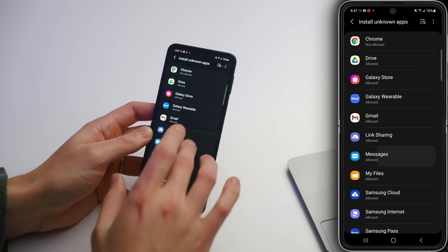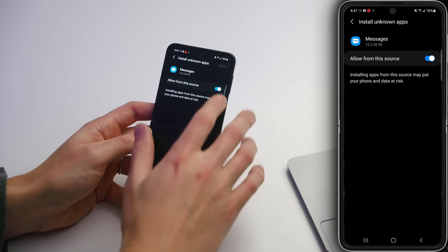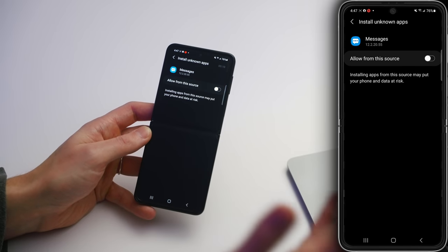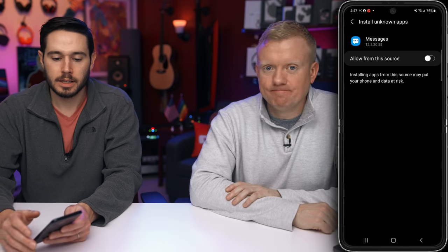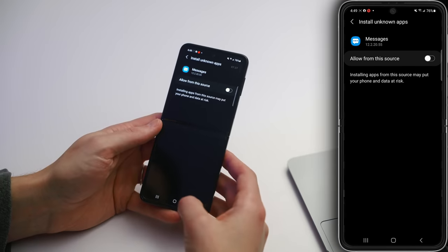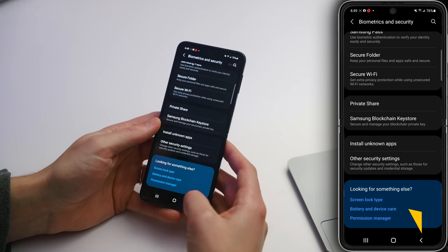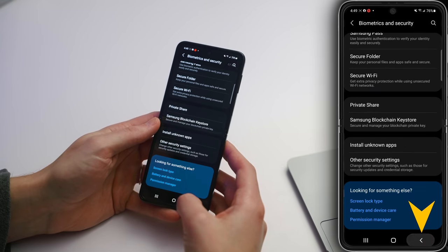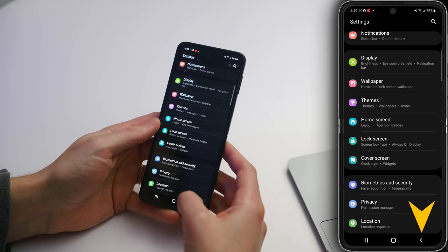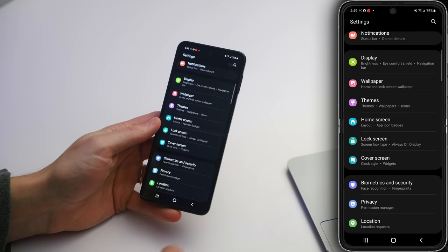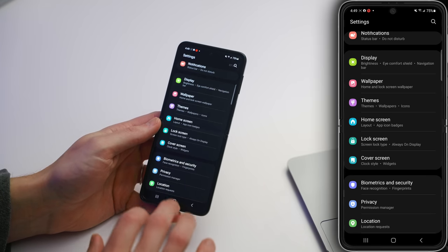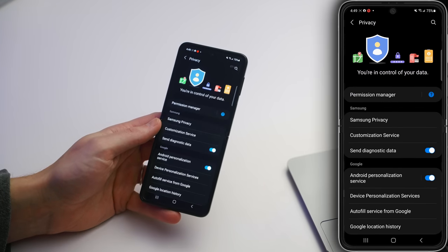Anytime you see Allow, just tap on an app and turn it off. Let's go back to the main page of the Android Settings app — tap that Back button in the lower right-hand corner of the screen. One below Biometrics and Security is Privacy.